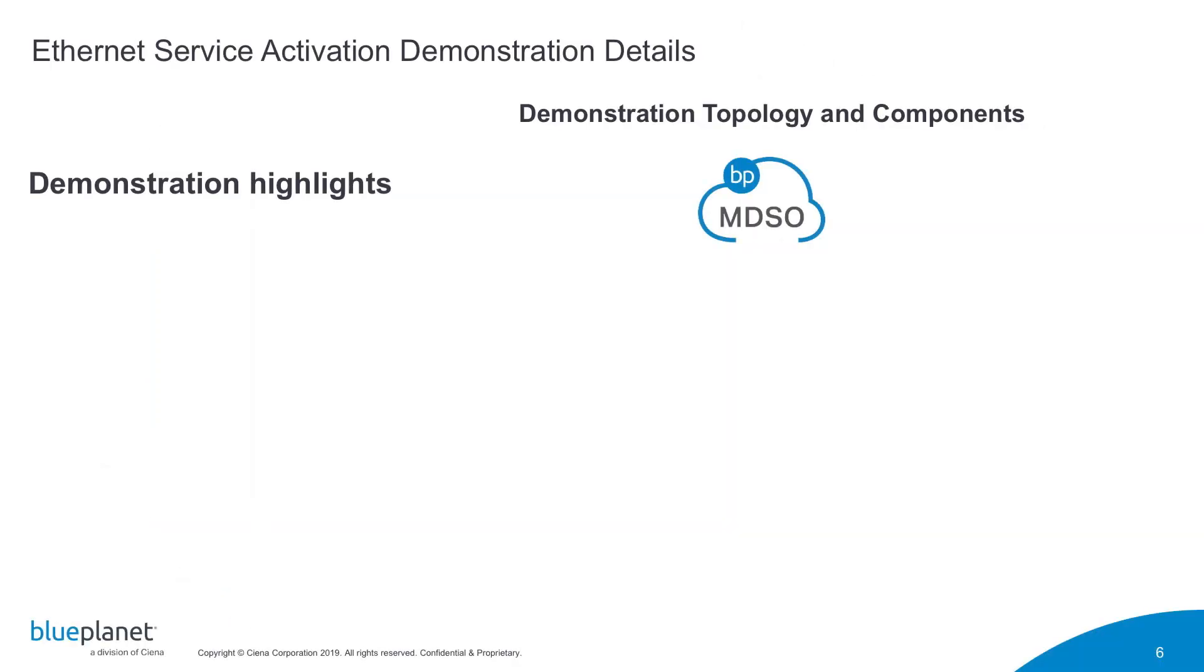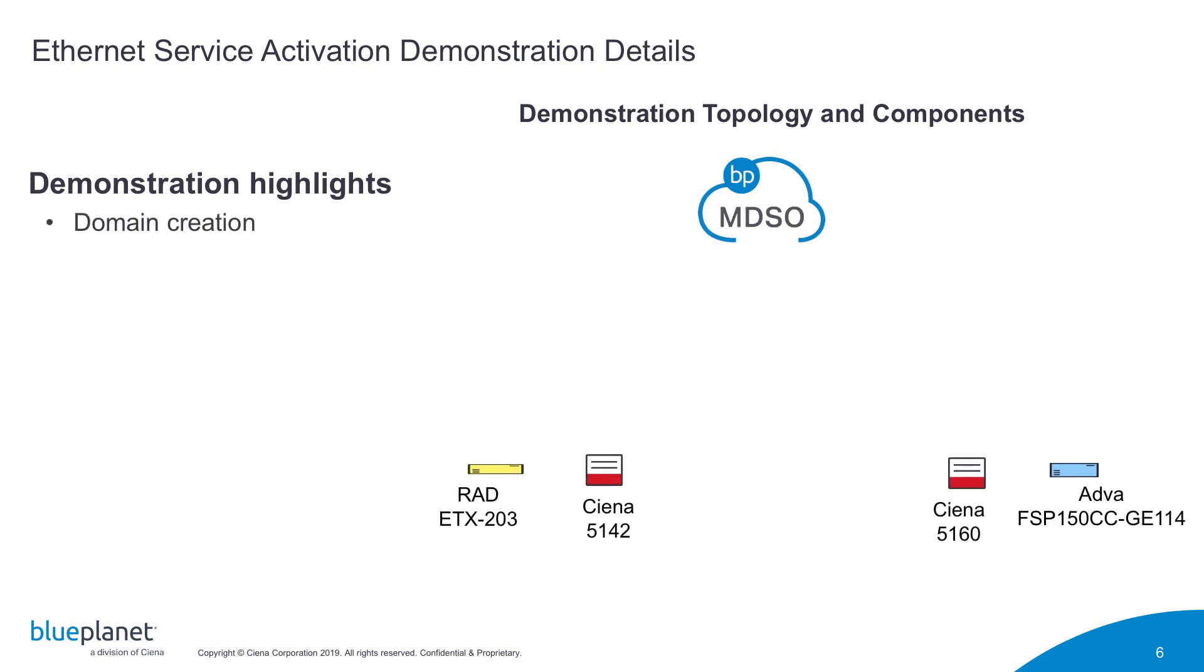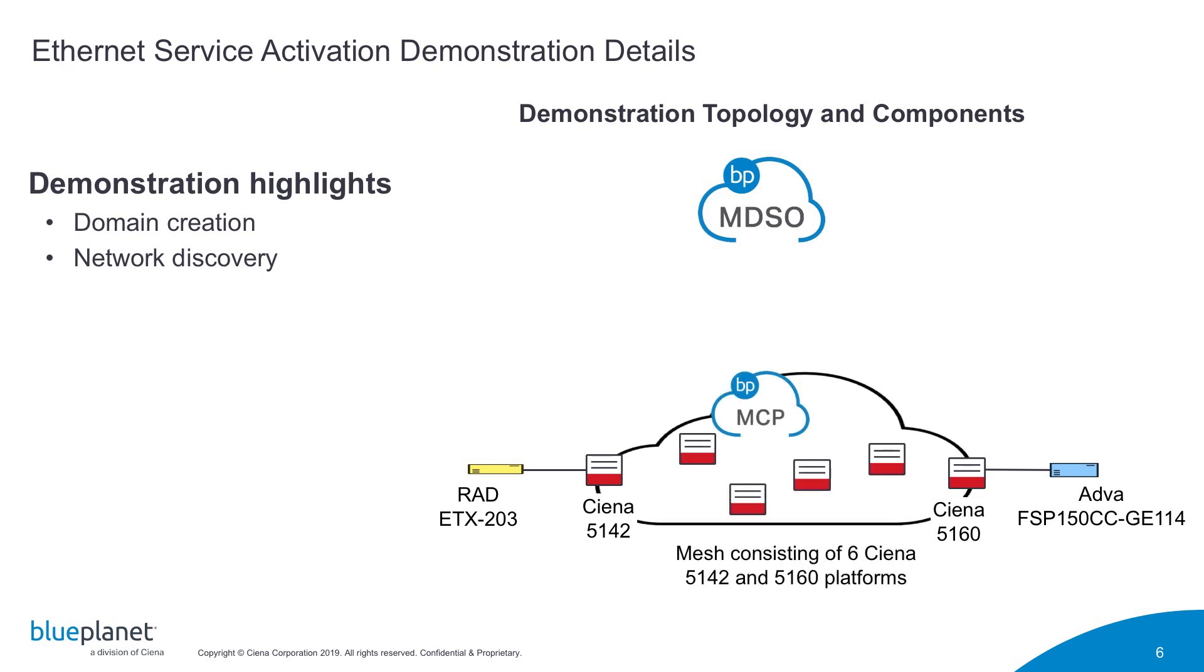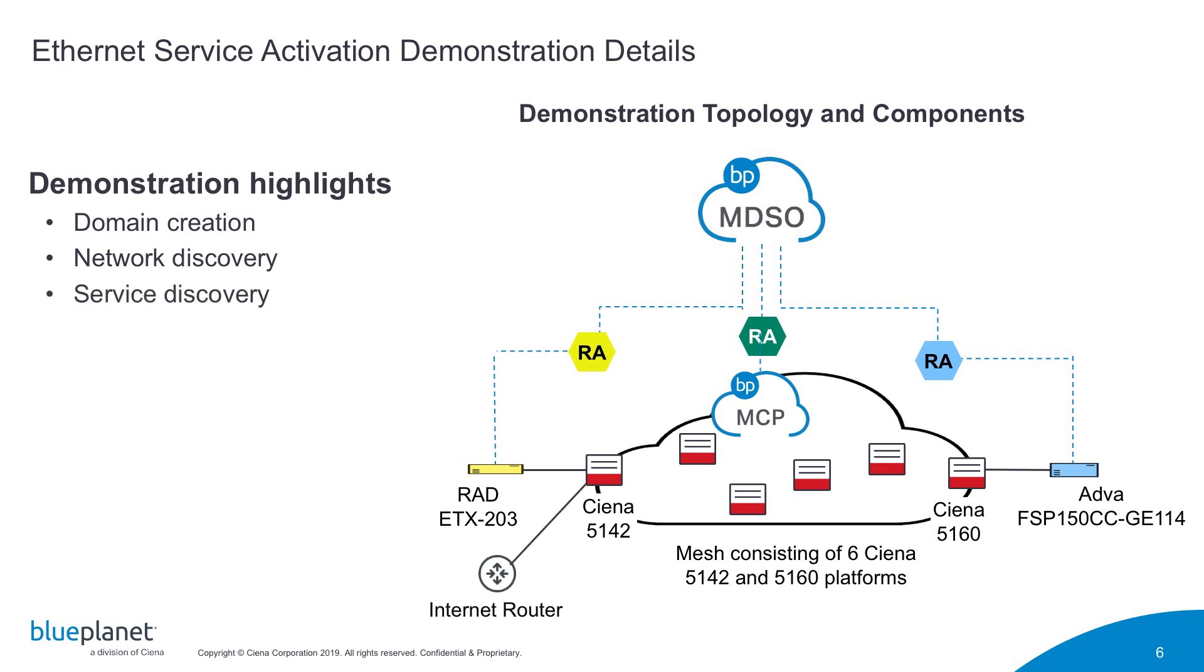In the following demo of Blue Planet Multi-Domain Service Orchestration, or MDSO, we will show the creation of ADVA, RAD, and Ciena domains, followed by the automatic discovery of the Ciena devices managed by the Blue Planet MCP domain controller, and the addition of ADVA and RAD devices to their respective domains. We will then show the automatic discovery of existing services that traverse those three domains, and the promotion of one of those services to subsequently allow it to be managed by Blue Planet MDSO.